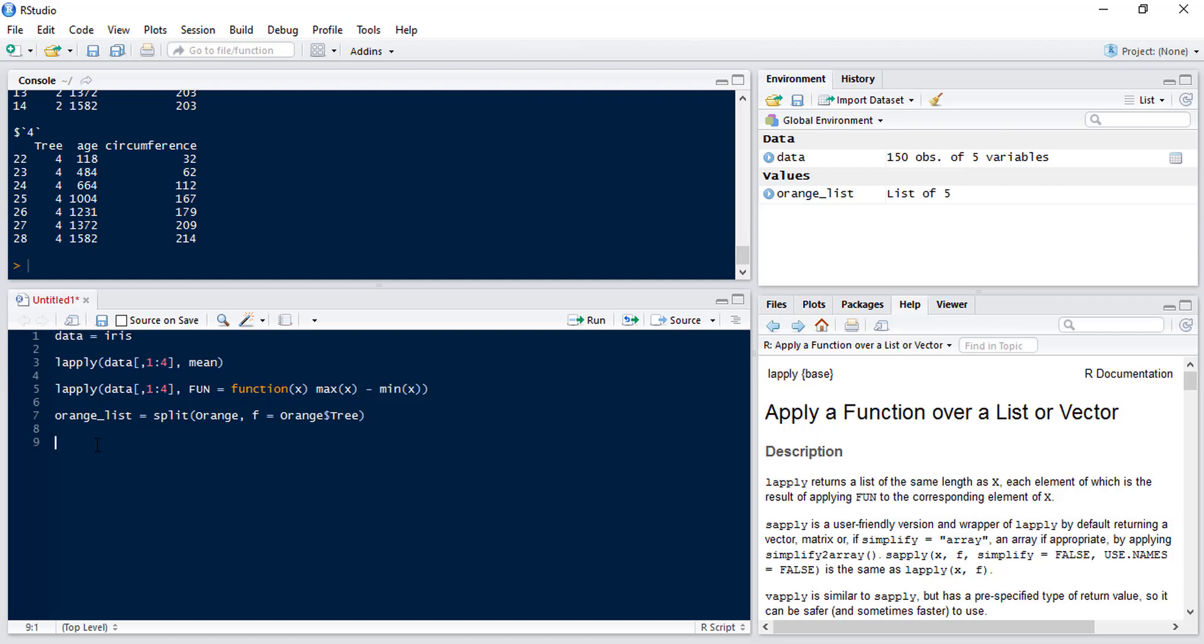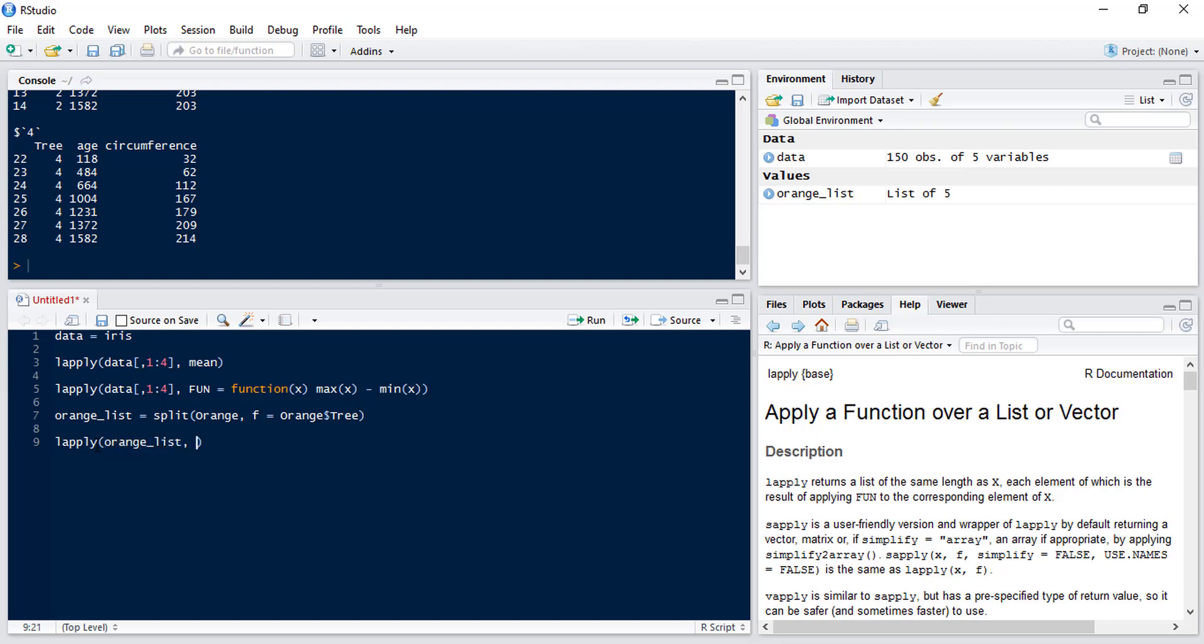Now we're going to try and pull out different rows and columns using the LApply function. So if we use LApply and we want to apply this to the orange list and our function this time is going to be square bracket. Now we only need to put in one of the square brackets because R is smart enough to know that we mean both. So if we now type 1 that means we're going to pull the first row from each element of the list, comma blank because we want to pull all the columns.